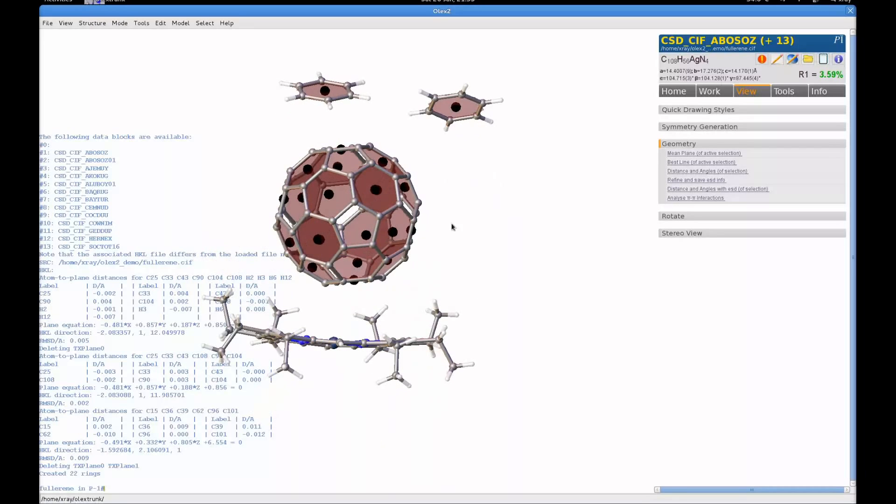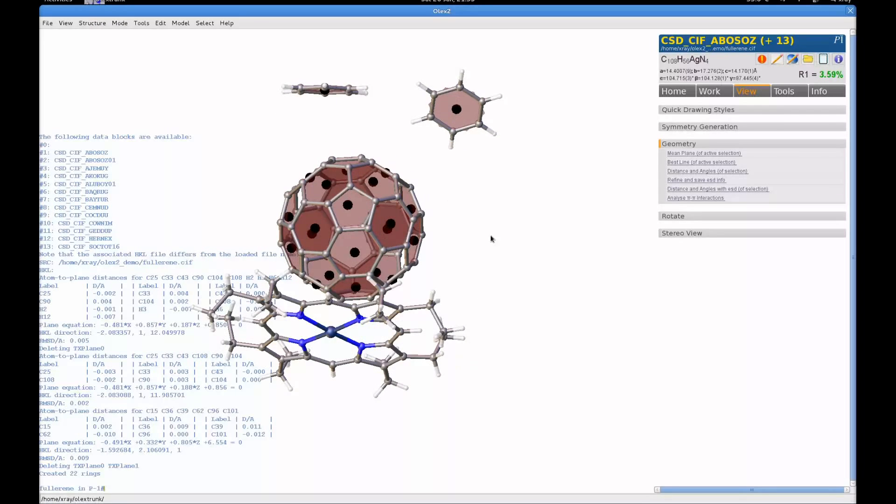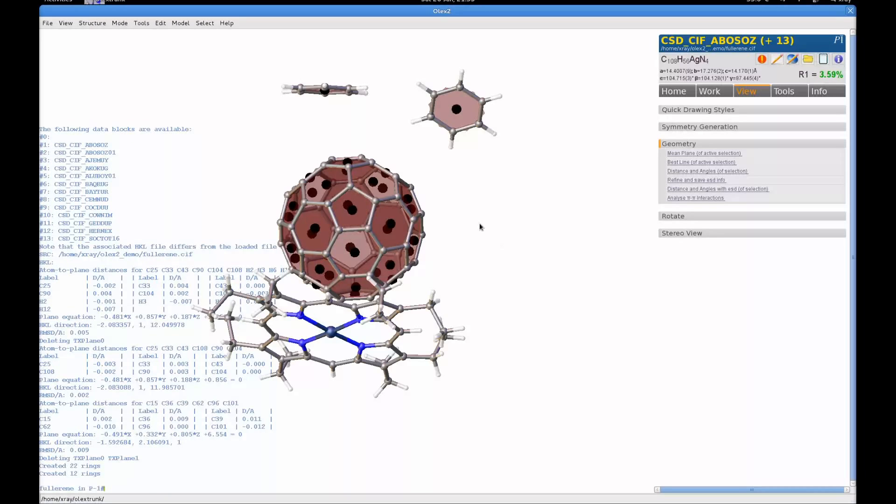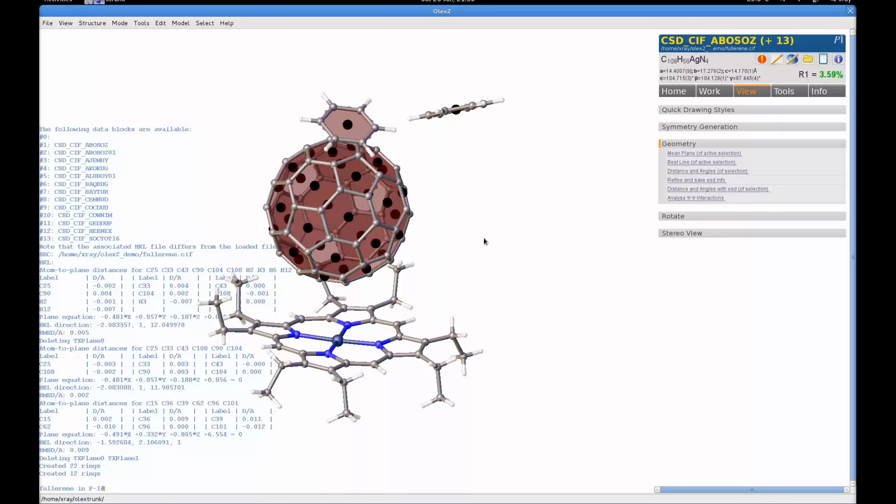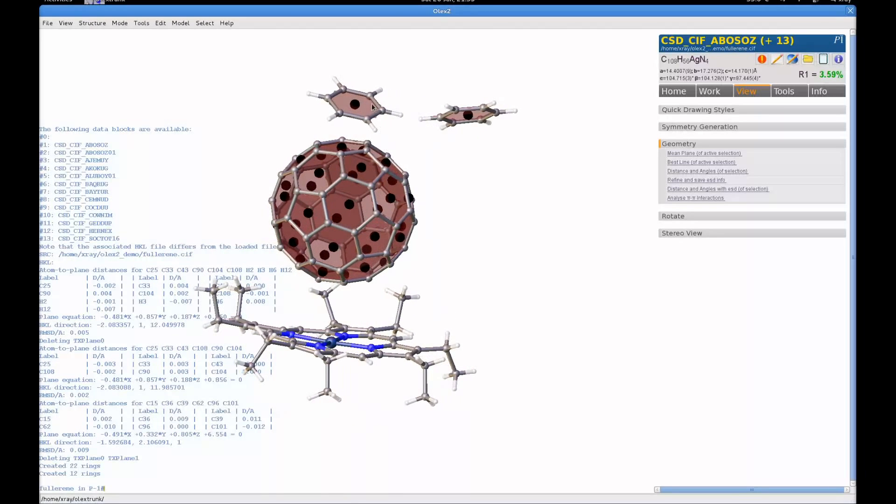This is Buckminster Fullerene. If I wanted to get the five-membered rings, I could do that as well. I would just change from C6 to C5, and now I have all the rings with five carbon atoms, all the rings with six carbon atoms, automatically selected with mean planes.